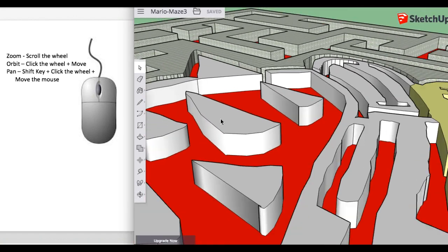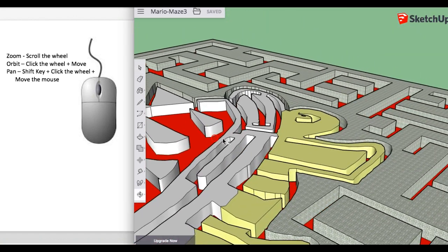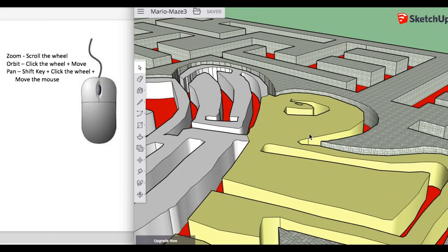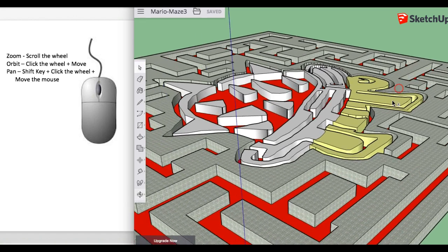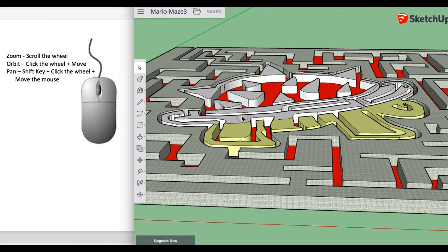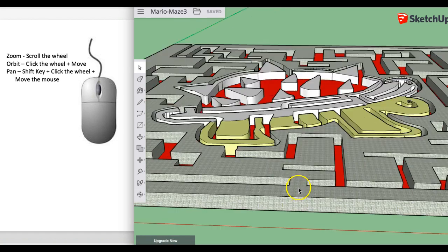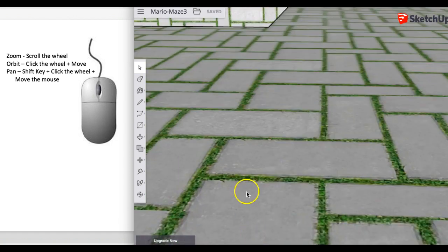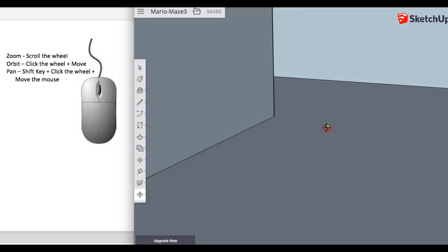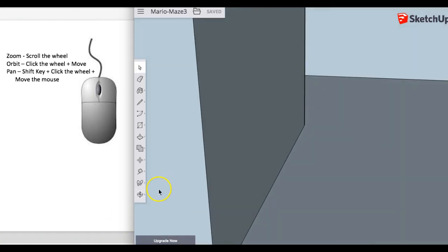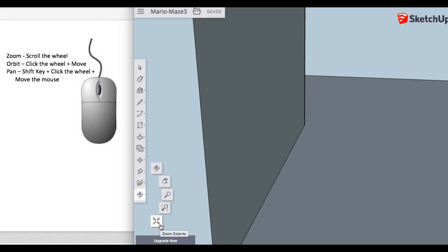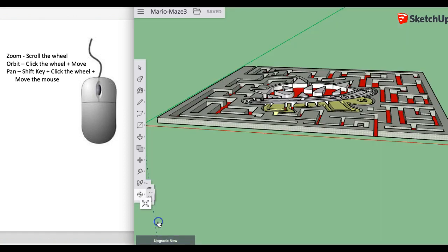I recommend spending some time just practicing your mouse movements — it's going to make your life a lot easier when moving around. Also, sometimes students get into a weird position where they're like inside of something and can't get out, or they're so zoomed out they can't find their project anymore. In that case, go down here and choose Zoom Extents — it's the magnifying glass with all the arrows — and it zooms you back out to view your whole project.